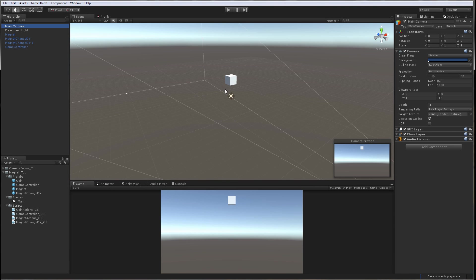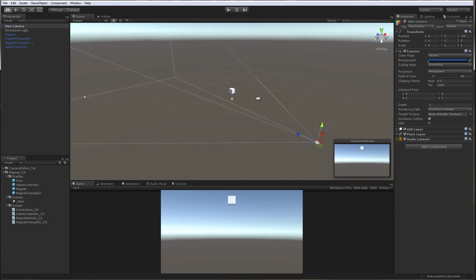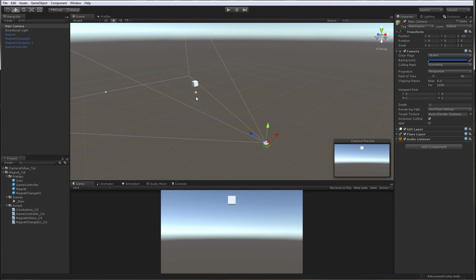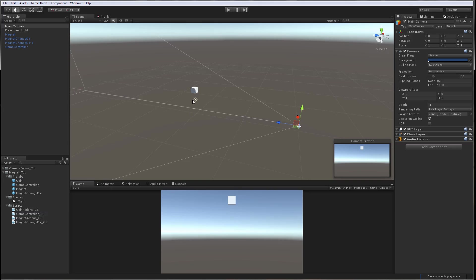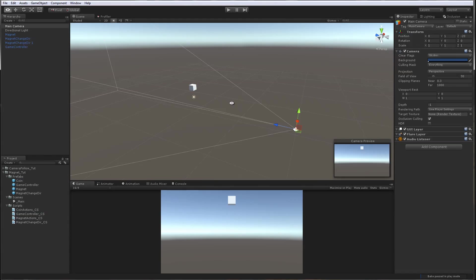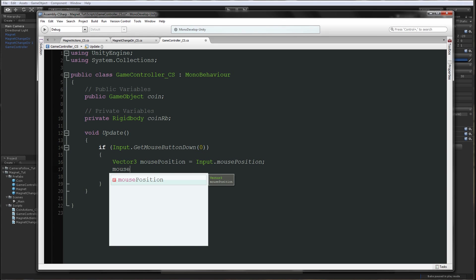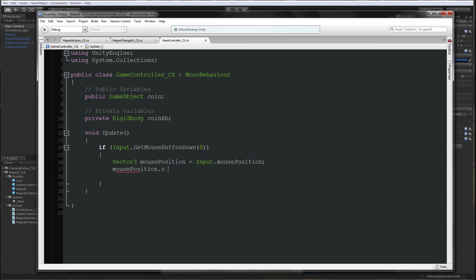Actually it won't be 0, it will be the same as the camera is, so it will be negative 20. But we want it to be on the same Z plane where the cube is, which is 0. So we have to do mousePosition.z to be equal to 20. So it will be moved at 20 units inside the scene.